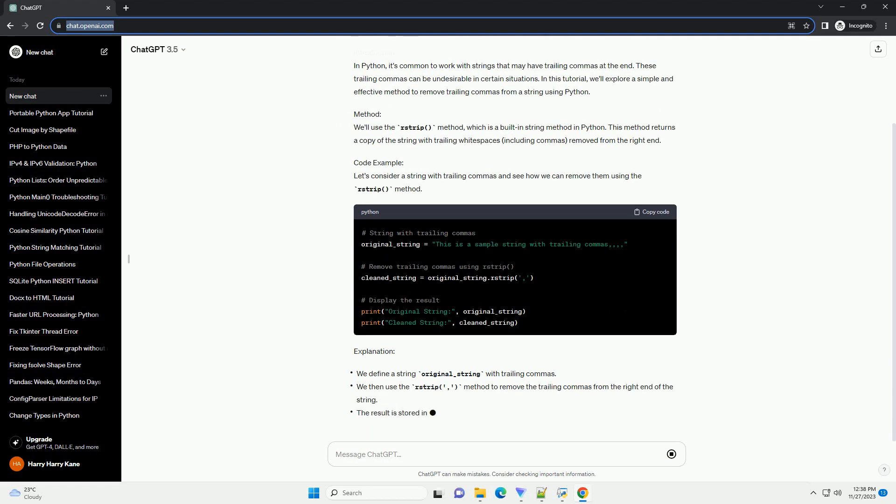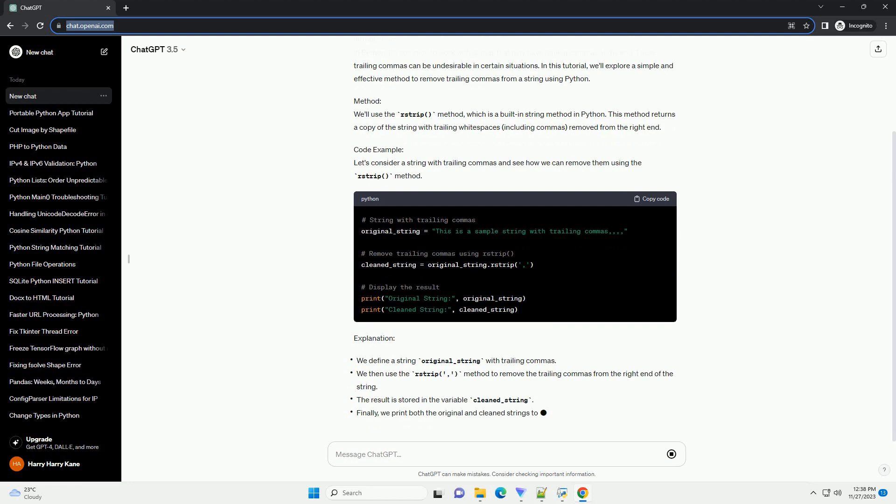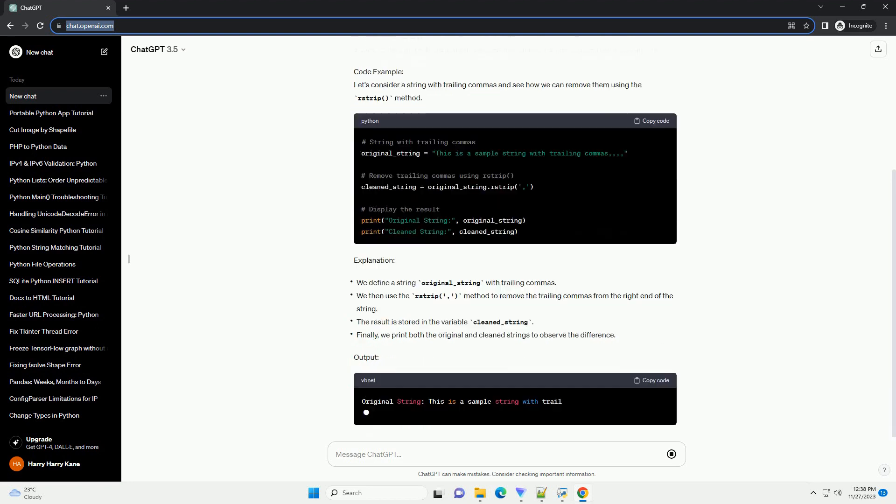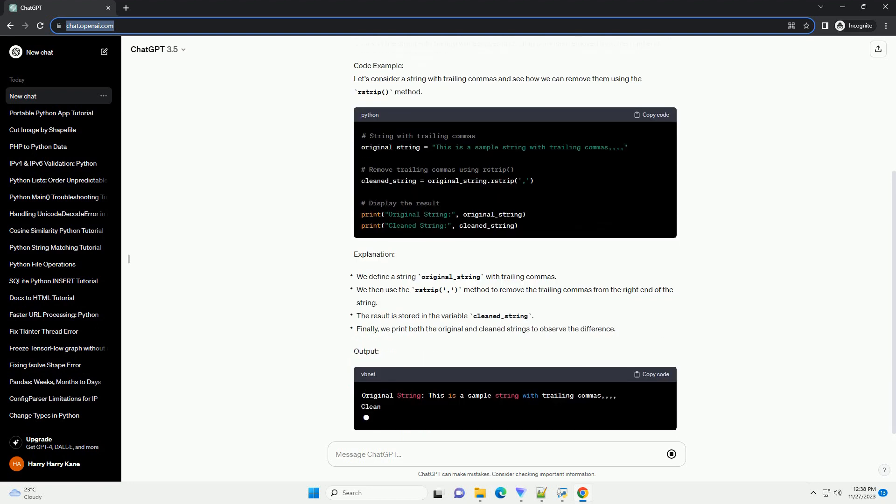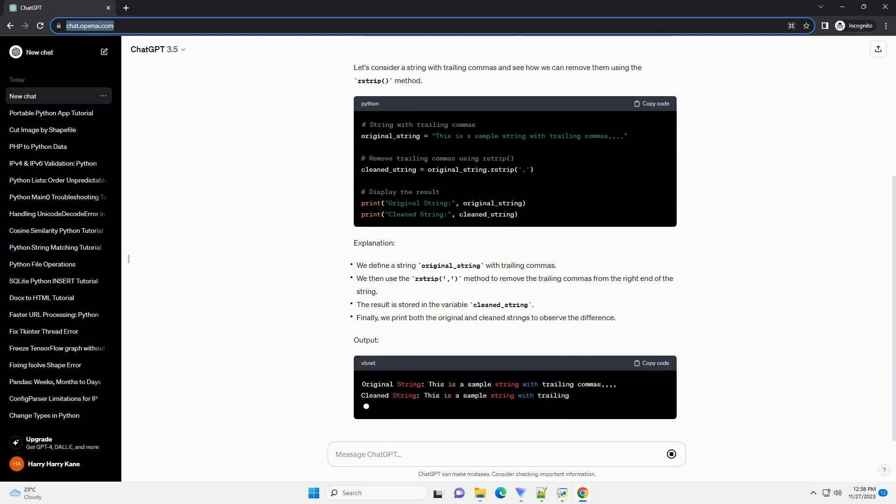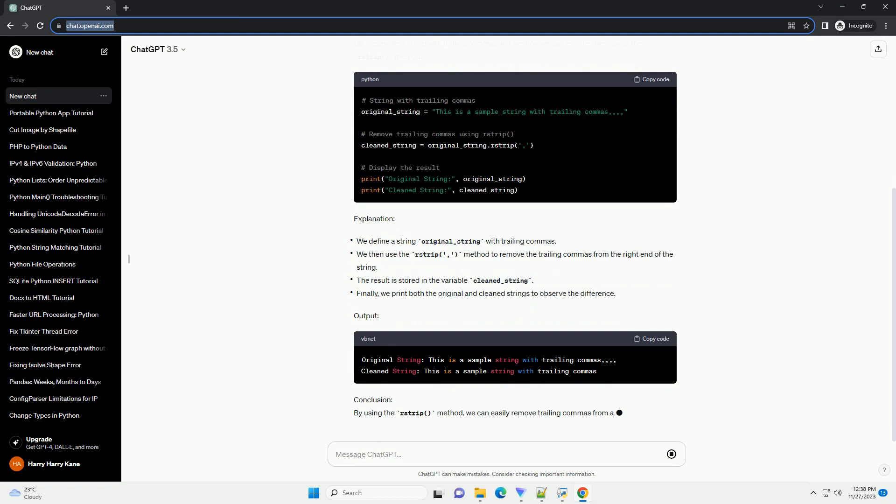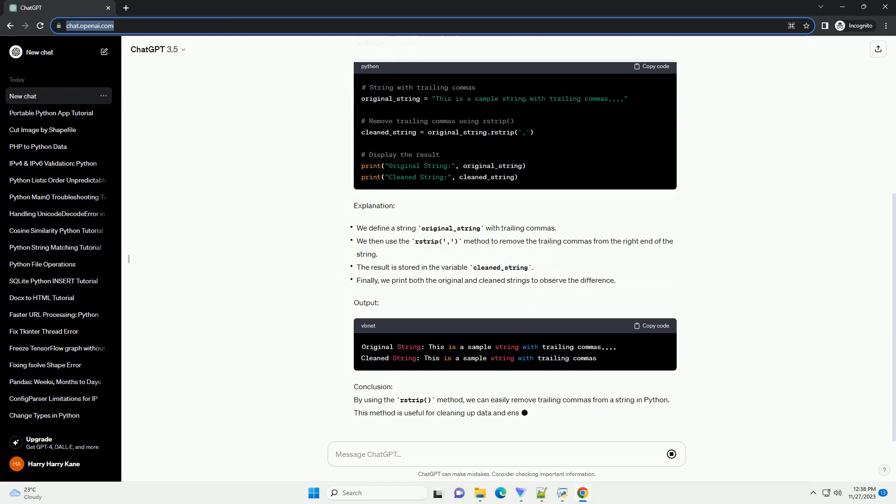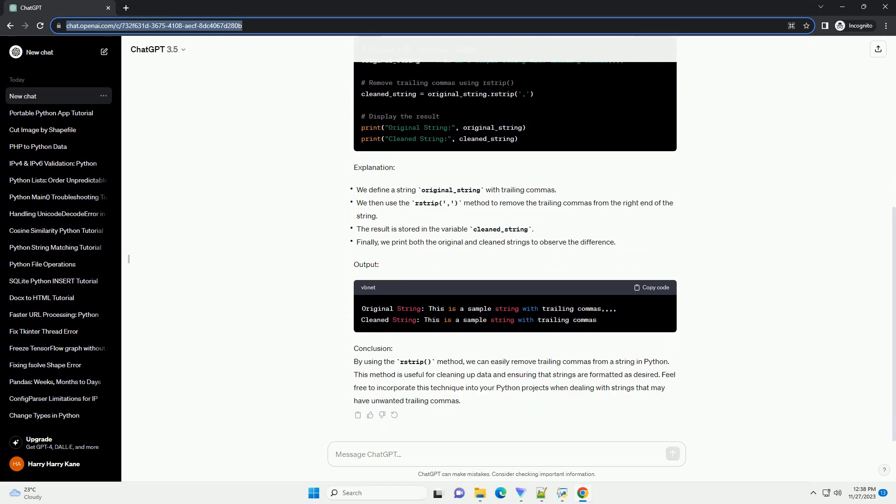Method: We'll use the rstrip method, which is a built-in string method in Python. This method returns a copy of the string with trailing whitespaces, including commas, removed from the right end.